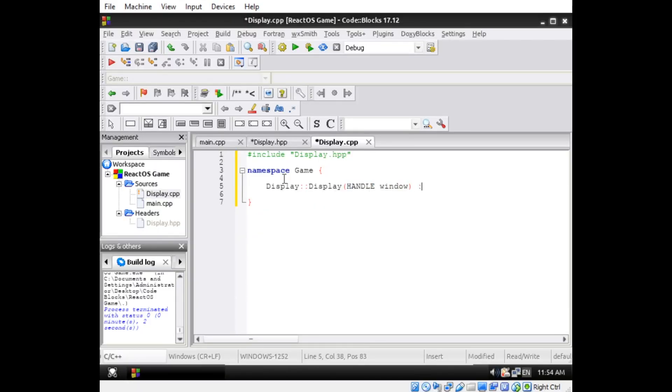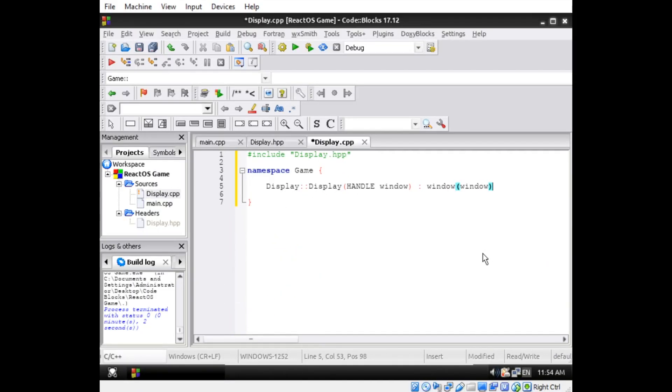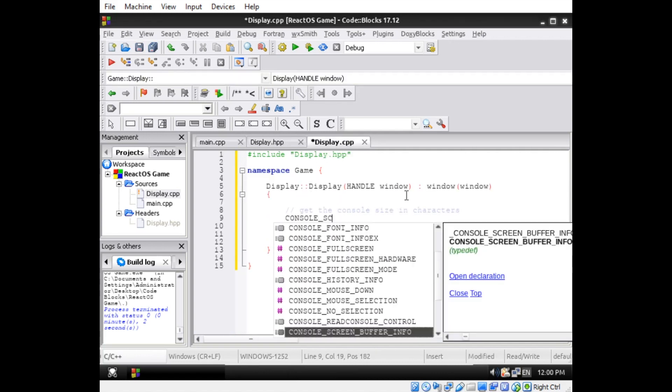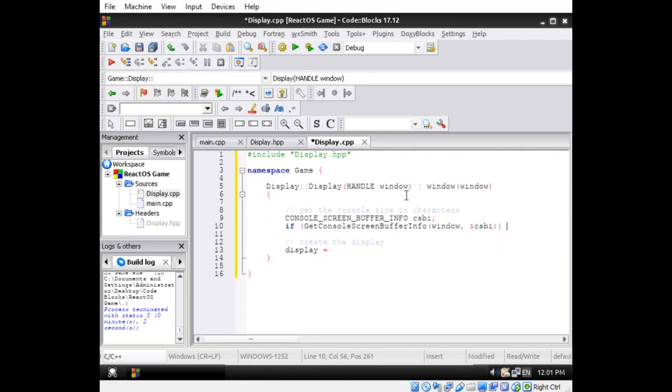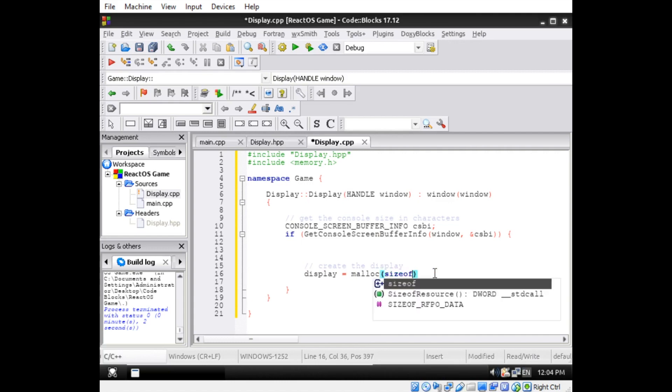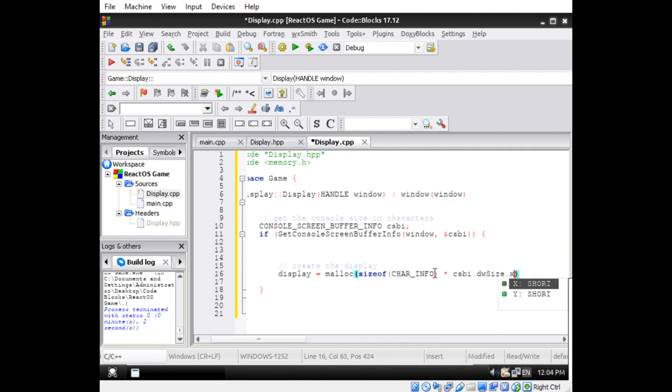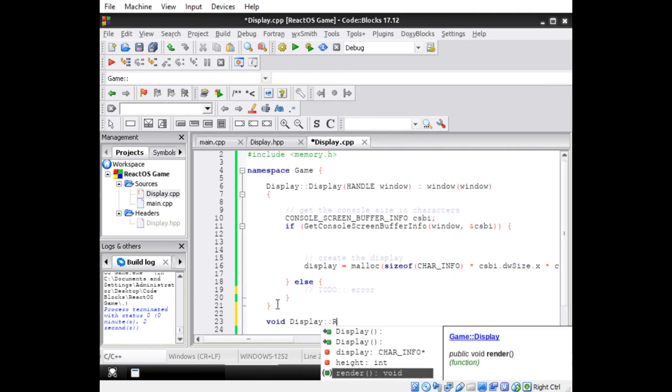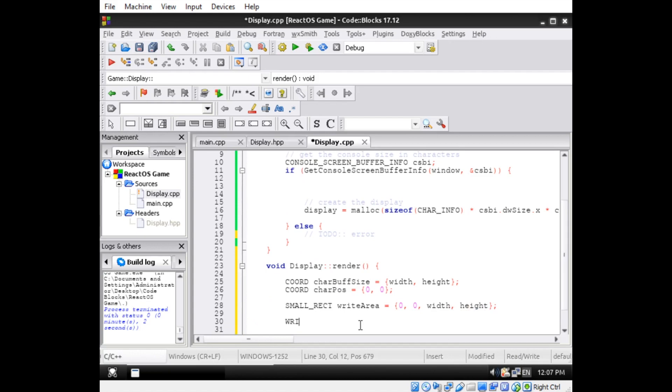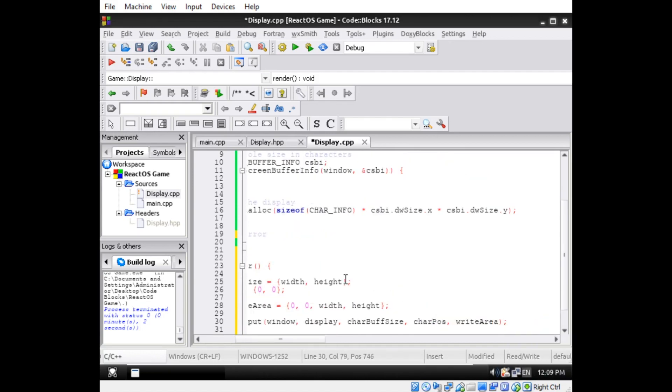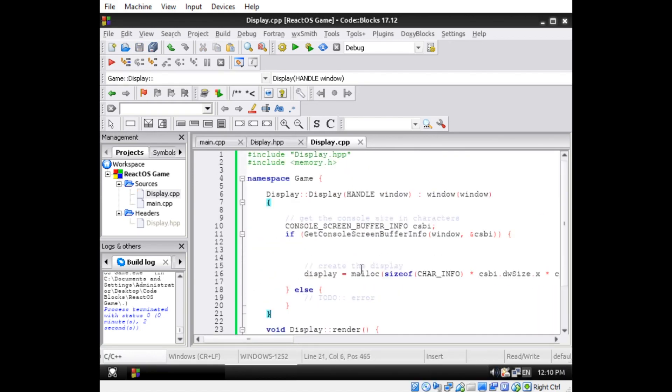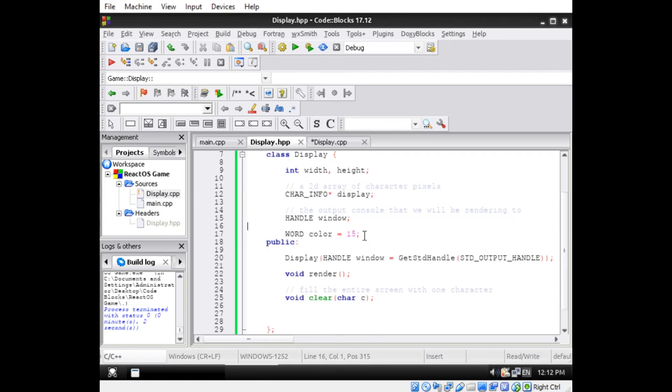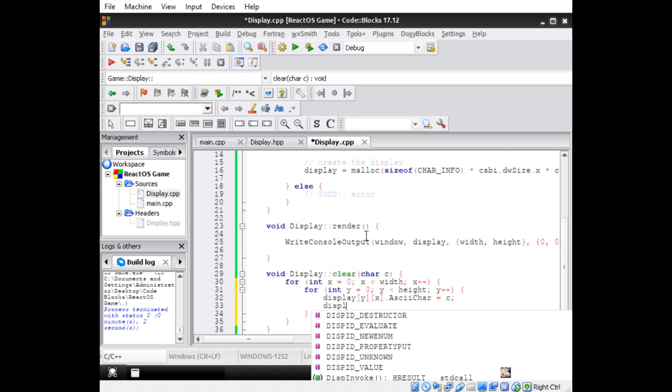Display objects are initialized with a handle to a console window, and if no such handle is provided, it will try to use the main console that's associated with stdout. It will then take the width and height of the console in characters and make an appropriately sized buffer. Our display is useless if we don't have any way to draw stuff on it, so I started out by making a clear function, which takes a character as an argument and fills the entire console window with it.